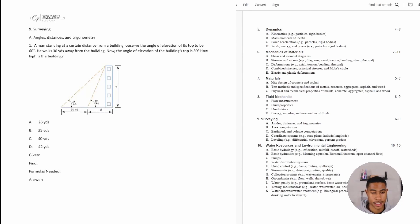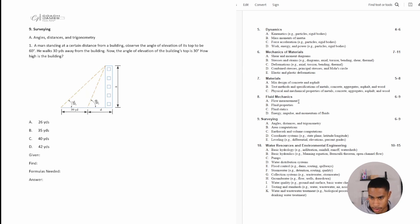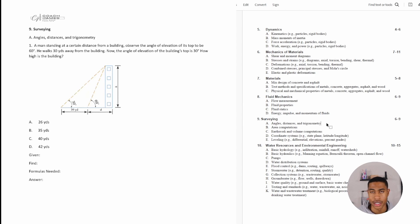Welcome back. Today we're going to be looking at surveying. As you're studying for your Civil FE exam, you'll definitely need to master the surveying section because it has quite a few topics. The first subtopic we're going to cover has five different topics. We'll look at angles, distances, and trigonometry in this video, and then in following videos we'll look at area computations.